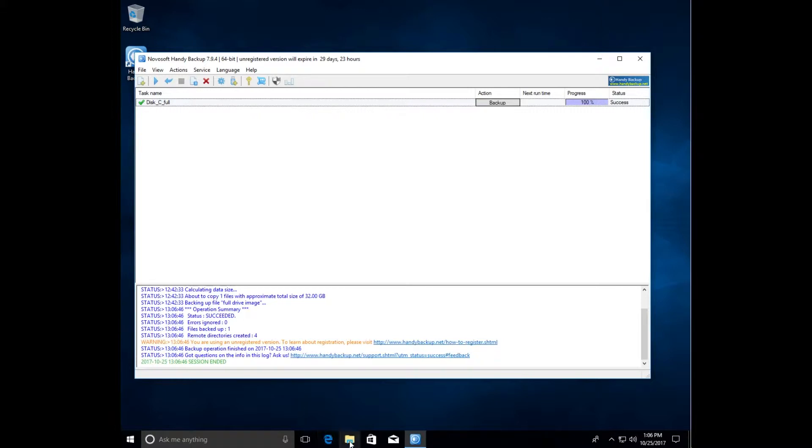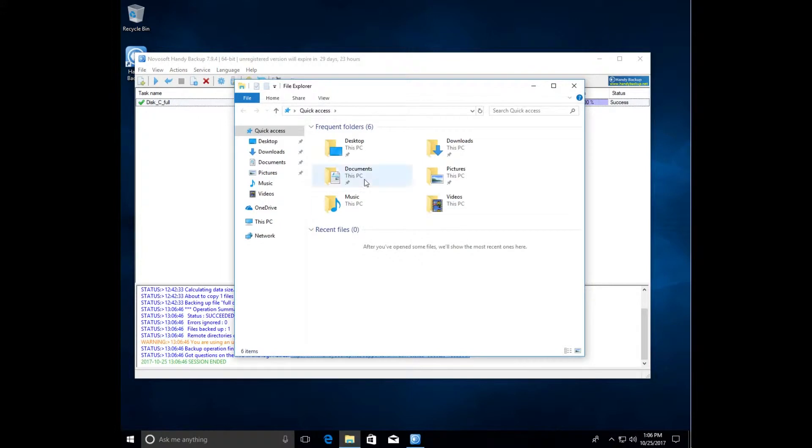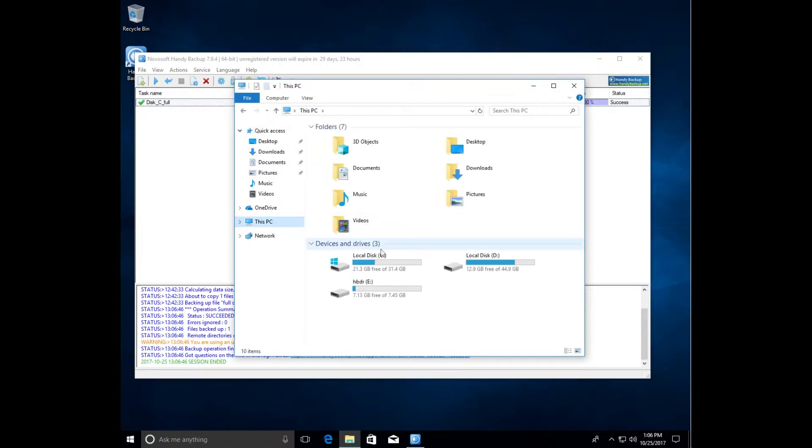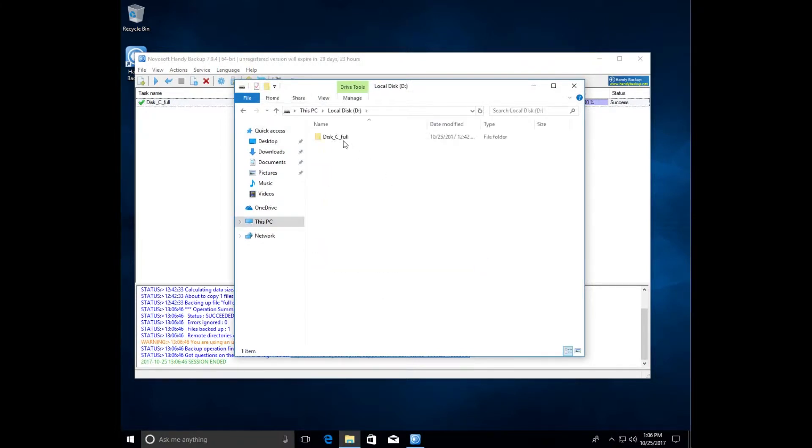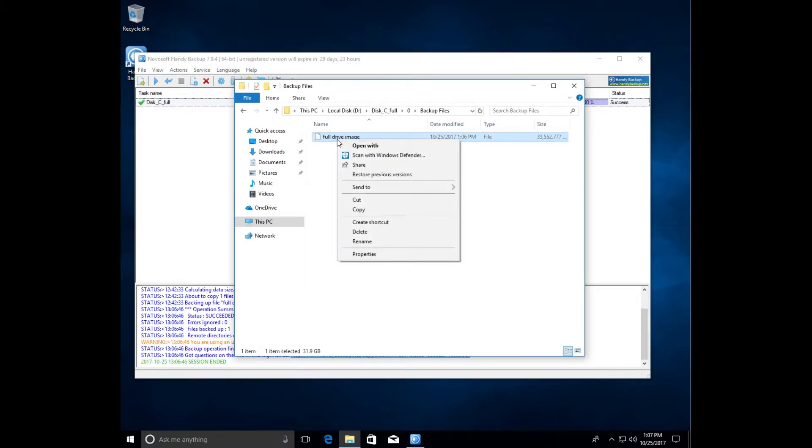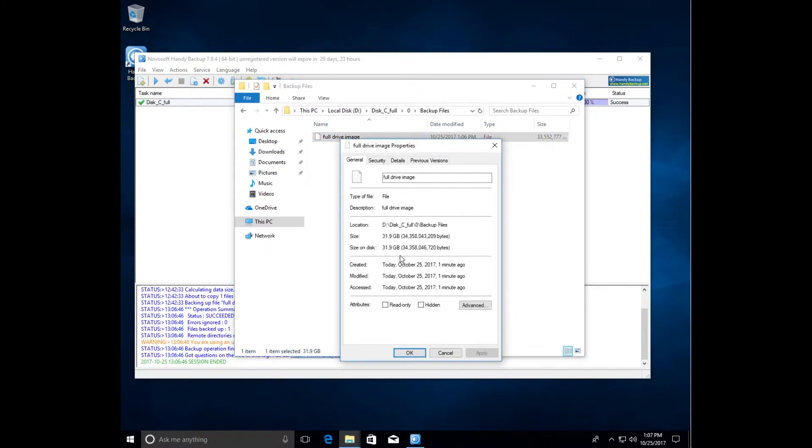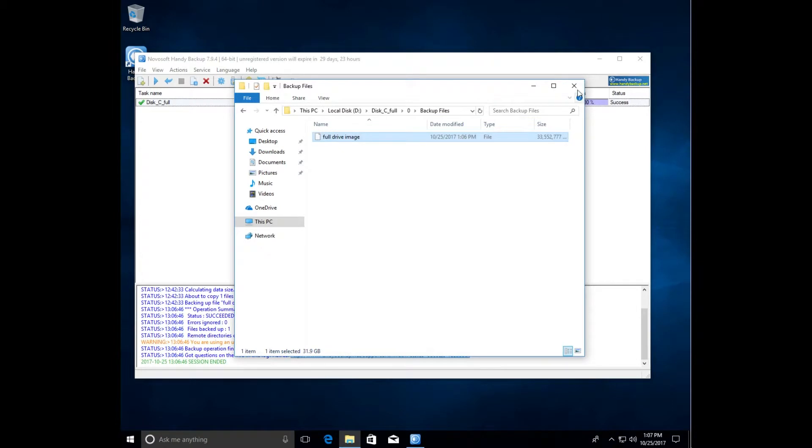After the task is finished, open the explorer and on drive D find a folder under the same name as our task. It contains the zero folder with our disk image file. In the file properties you can see how much size it has. Always be sure that your storage vault has enough free space to store your drive backups.